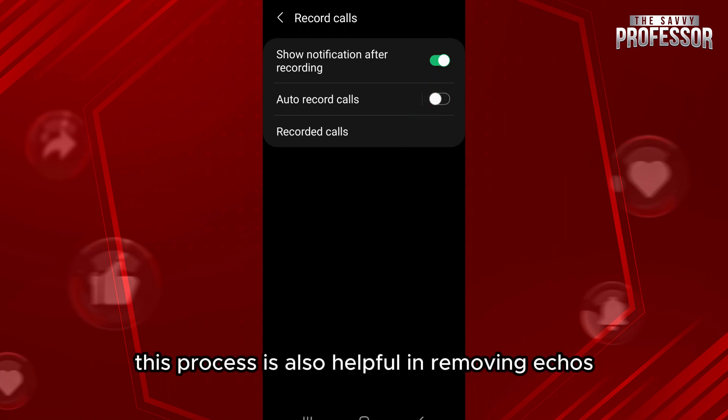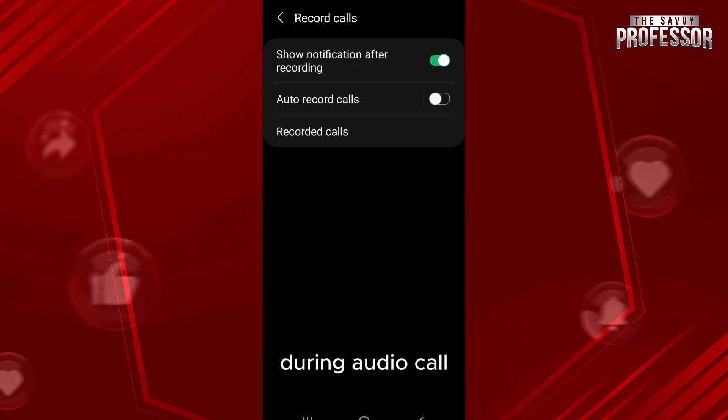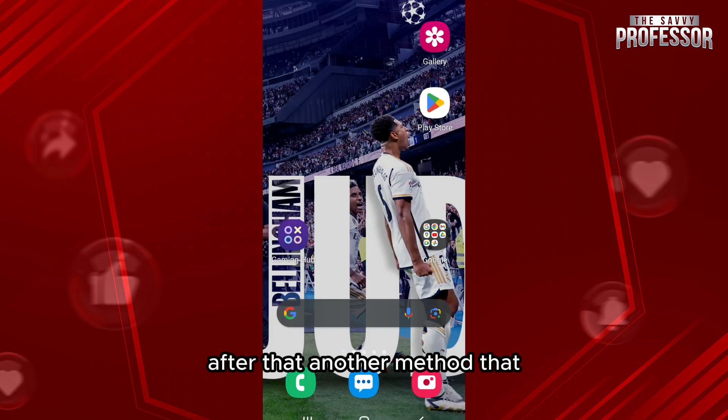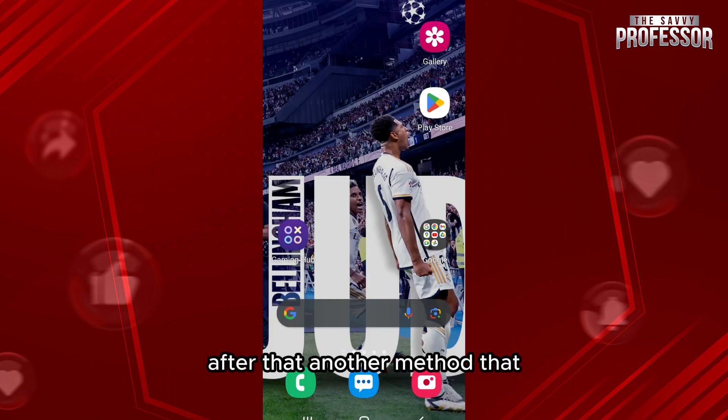Disable the toggle for Auto Record Calls if you have it enabled. This process is also helpful in removing echoes during an audio call.